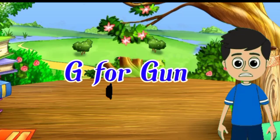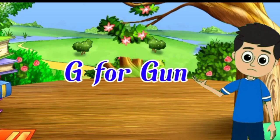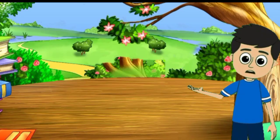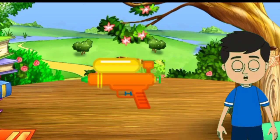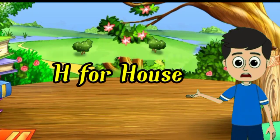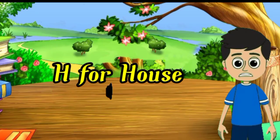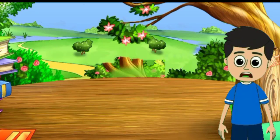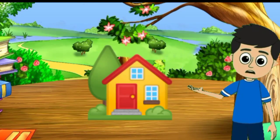G for gun, gun means banduk. H for house, house means gar.